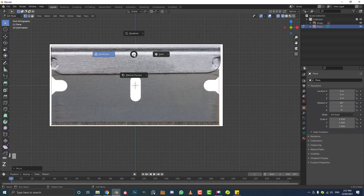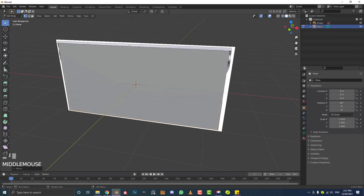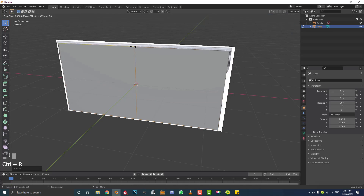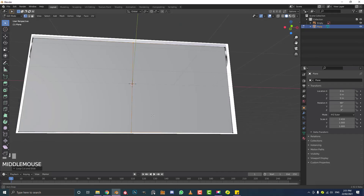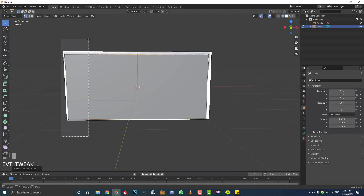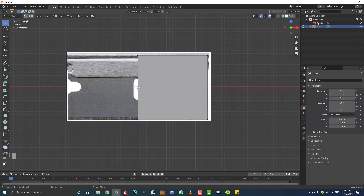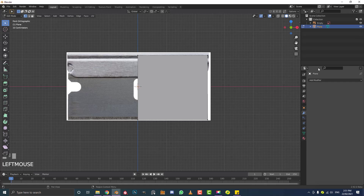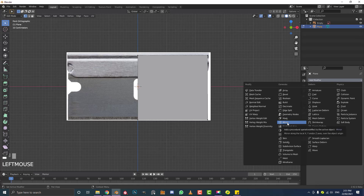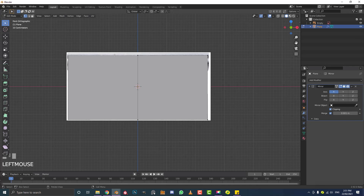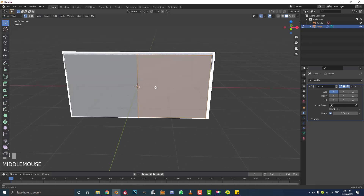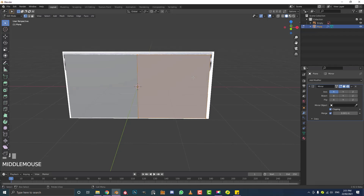Hit Z to go back to solid view. Hover over one of these edges and go Ctrl+R, double-click to add in an edge loop. Once you've added the edge loop, select the two verts on the left in front view, hit X and delete — now we only have half a plane. Go to modifiers, add a Mirror modifier. Make sure to enable clipping so it stays attached and doesn't fall apart.